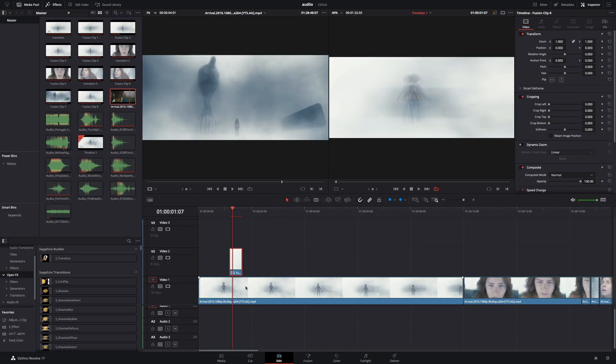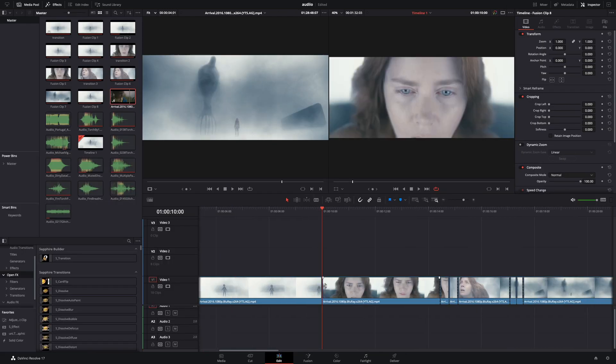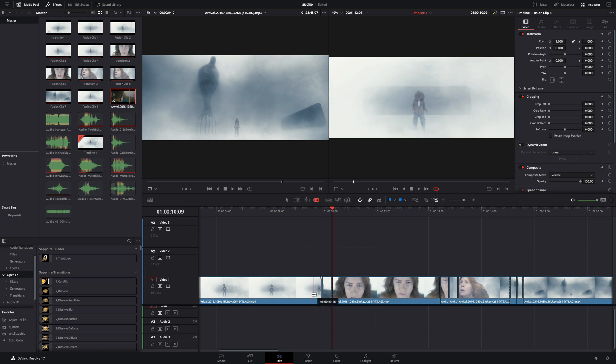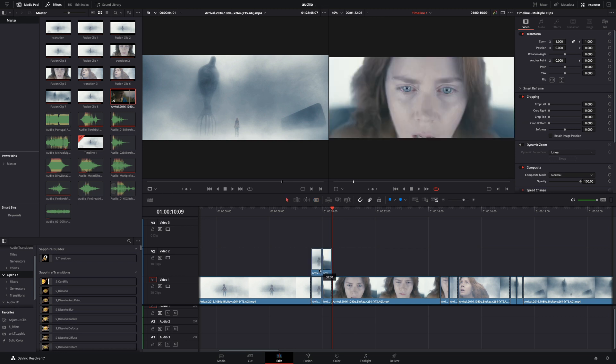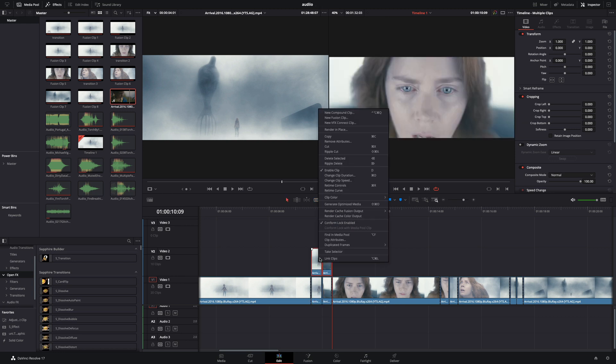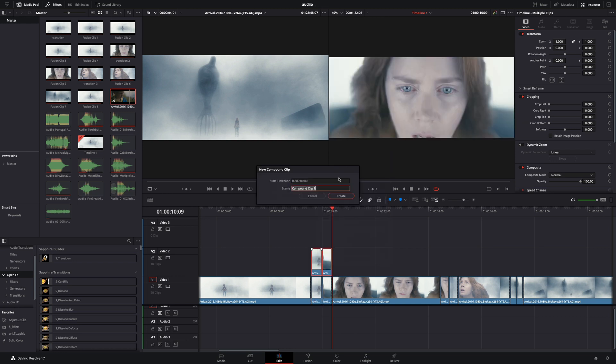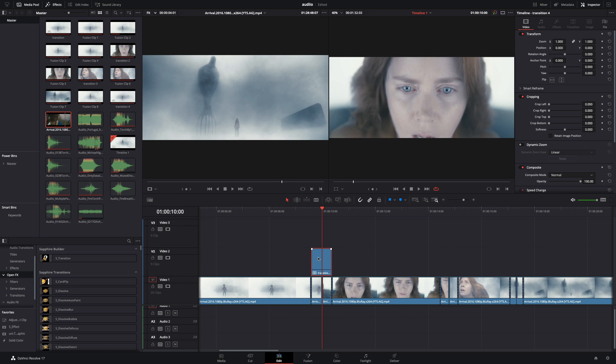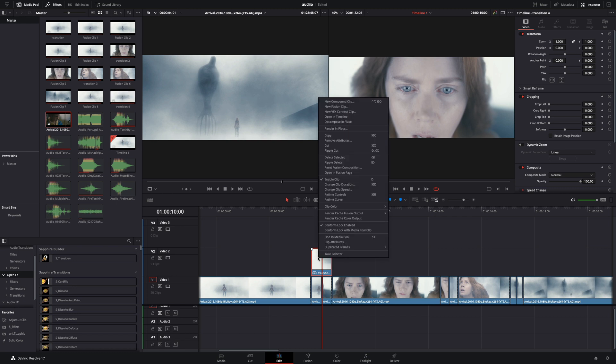You can use this effect as a transition also. Just cut a few frames of your clips. Duplicate and move them on top. Right-click and make them a new compound clip. Now you can make this one a new fusion clip and go through the same steps as before.